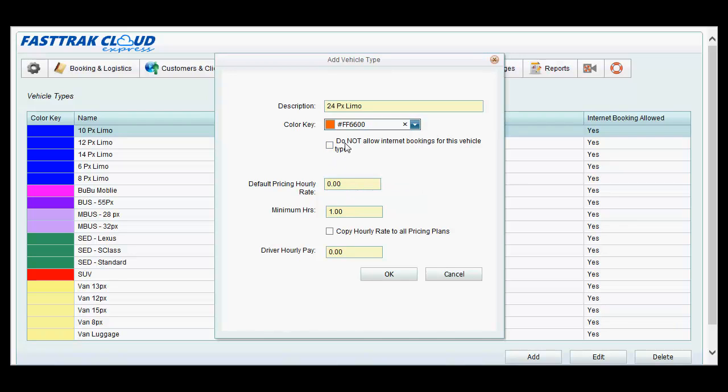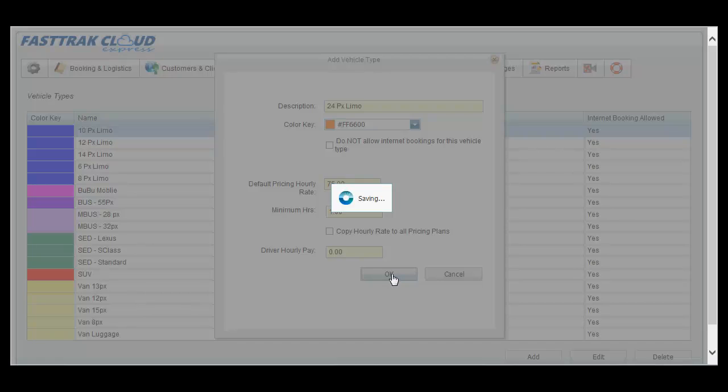Determine whether you want customers to be able to book this particular vehicle type online. Set a default rate for this vehicle type and a minimum hours. You can also set up the driver base pay here if you would like to, but it is not required.